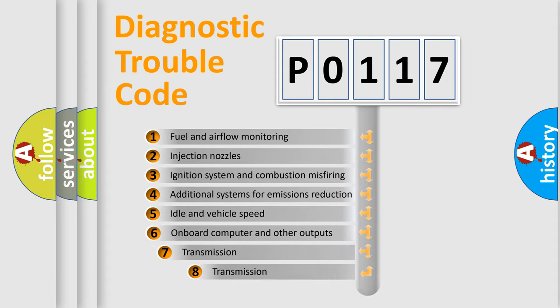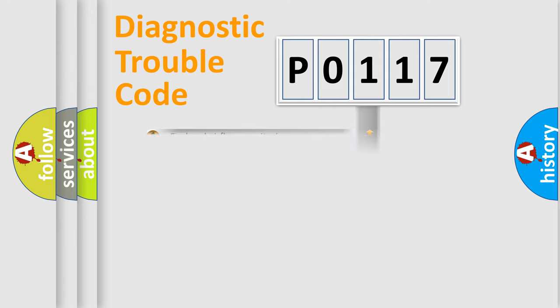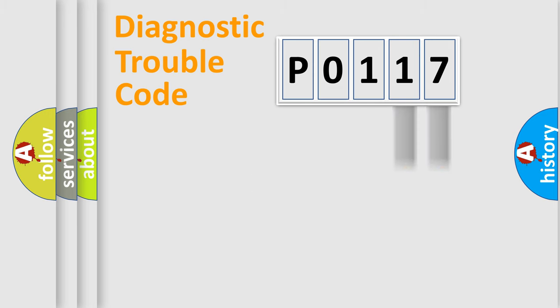The third character specifies a subset of errors. The distribution shown is valid only for the standardized DTC code. Only the last two characters define the specific fault of the group.